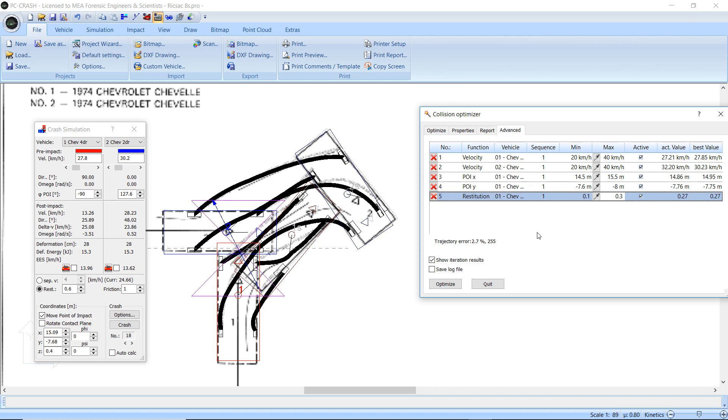In PC Crash 11.1, you're now able to export a log file from your optimizer run. You see here in the Advanced Collision Optimizer, we've got a Save Log File option.